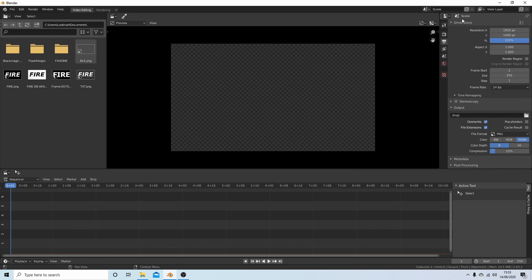Come up to the top of the screen where it says Dimensions. There's a box with three dots or three dashes - it says Render Presets.